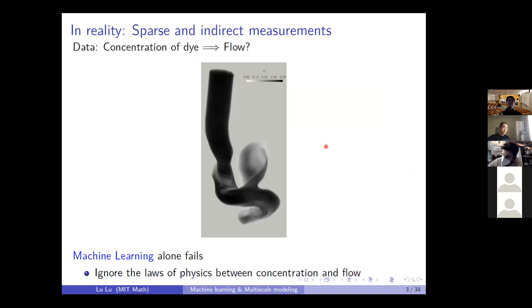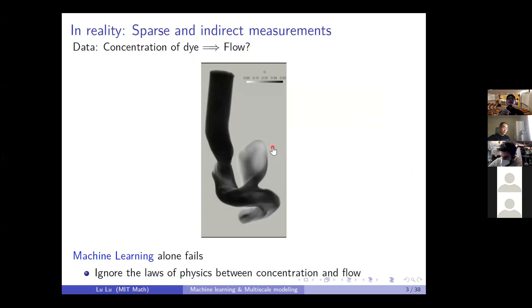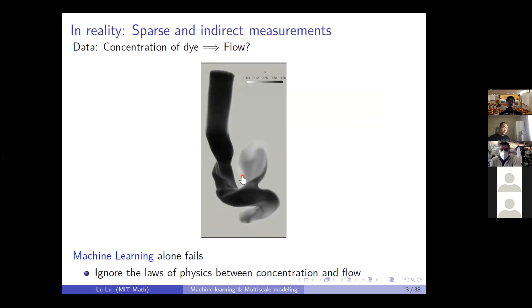In reality, the doctors may have some data measurements, but these data measurements are usually sparse and indirect. For example, for this case, the doctor may inject some dye into this blood flow, then measure the concentration of the dye as shown in the movie. Now we try to learn from the data and predict the flow field from this concentration data.